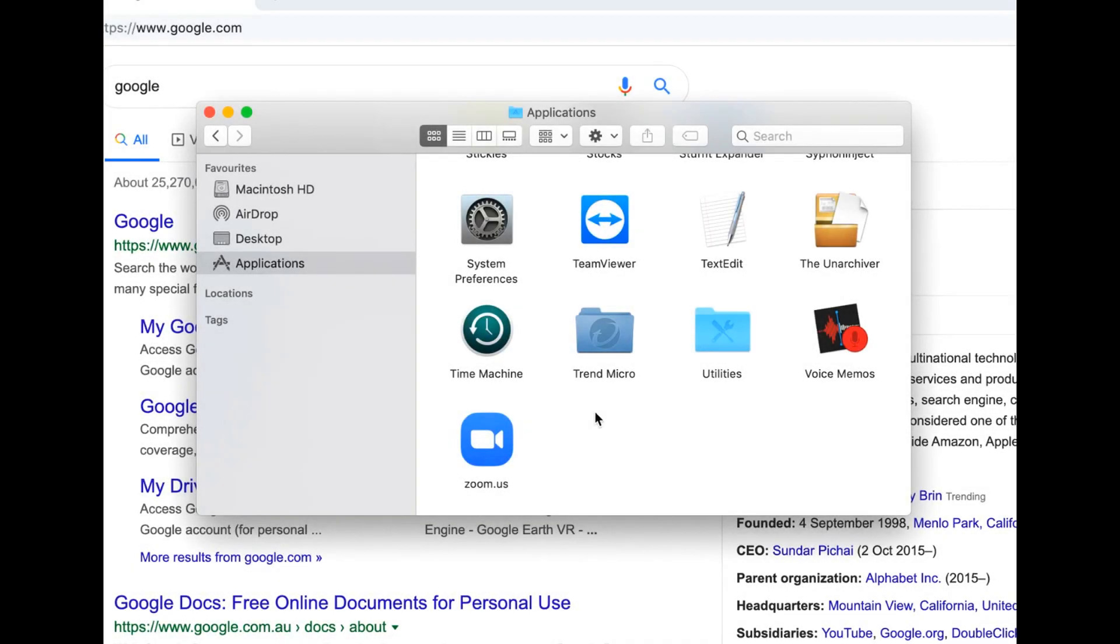How to uninstall programs on Mac? Permanently delete applications on your MacBook. So in today's video, I'm going to be showing you how you can actually remove and uninstall programs on your Mac in today's tutorial. It's going to be a really quick tutorial. So let's begin.